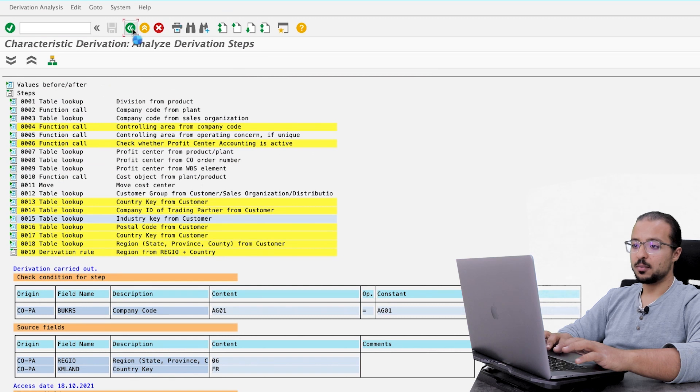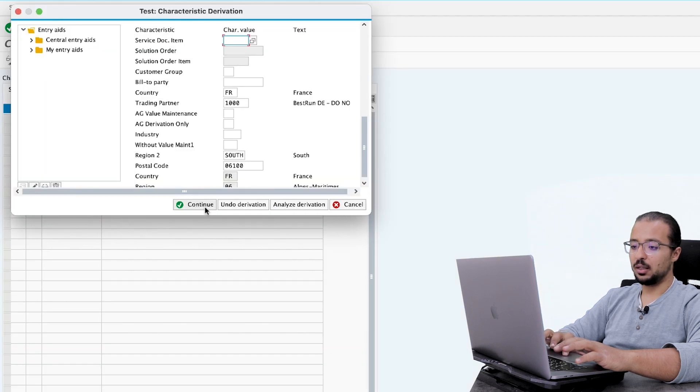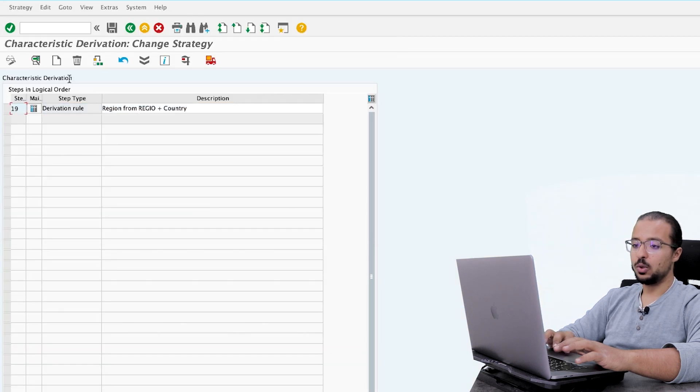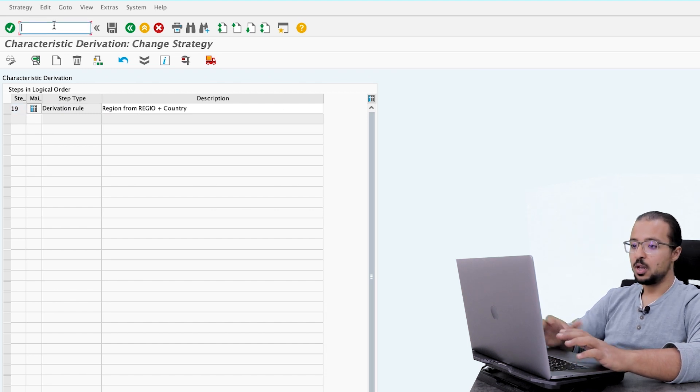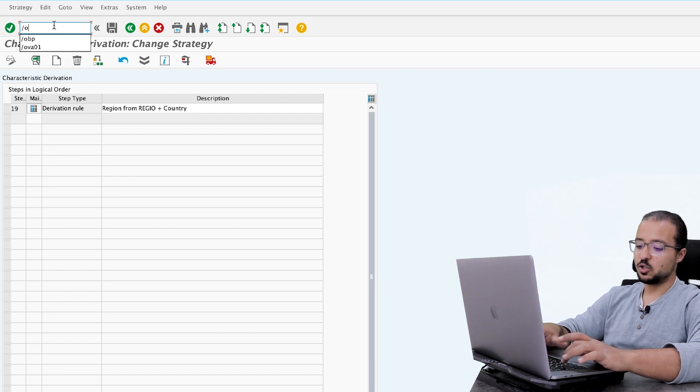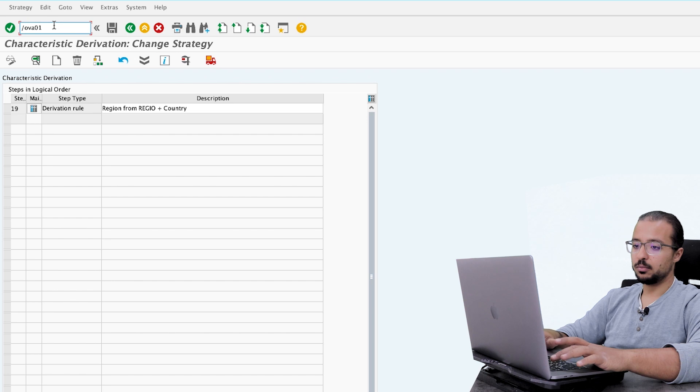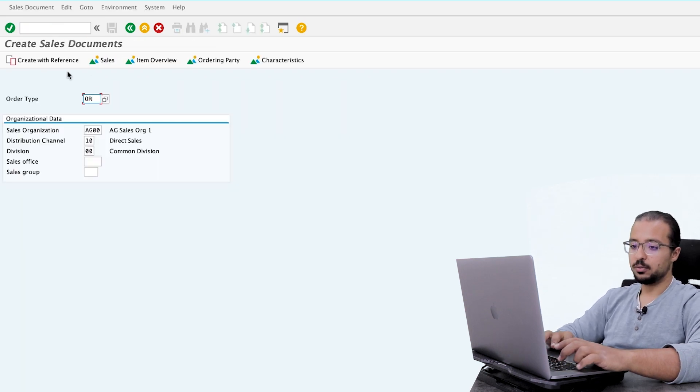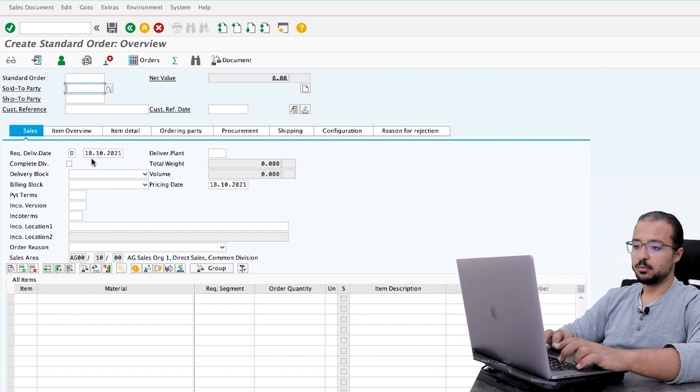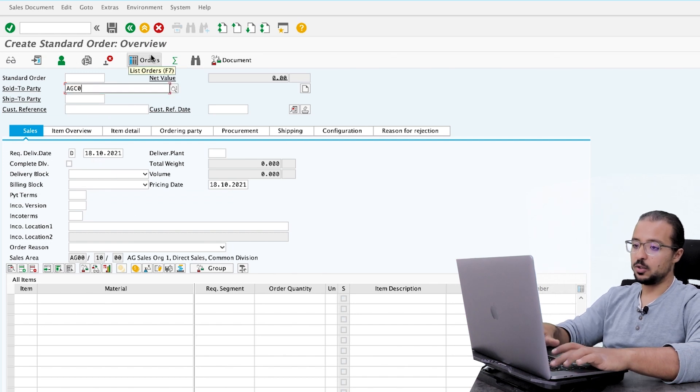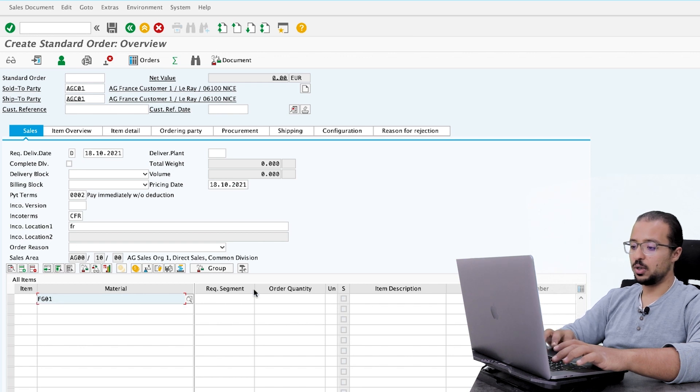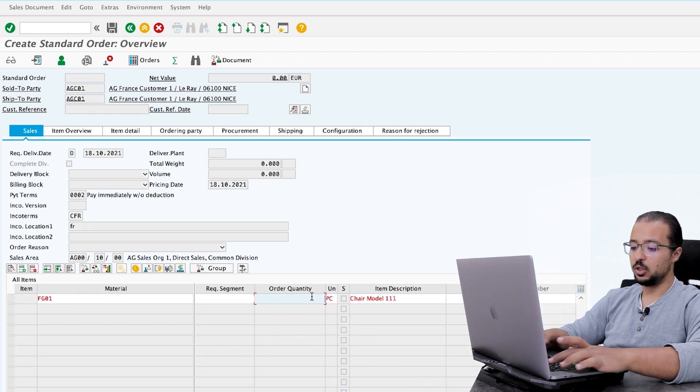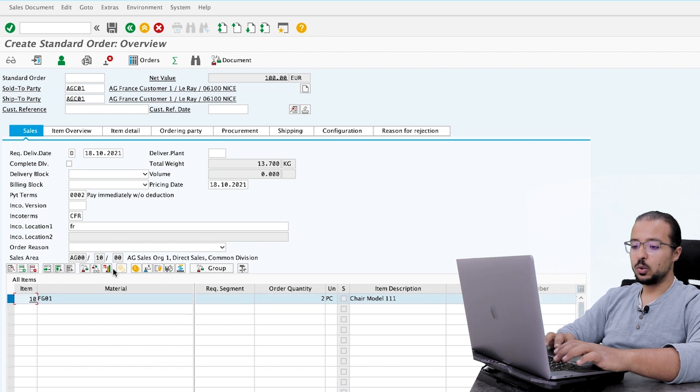Now let's go back. And click on continue. And let's create a sales order to see how this actually will be posted in the system. To create a sales order, let's repeat again what we did in the last videos. /nVA01. Order type is OR. Here the customer is AGC01. Material is FG01. And the quantity 2.